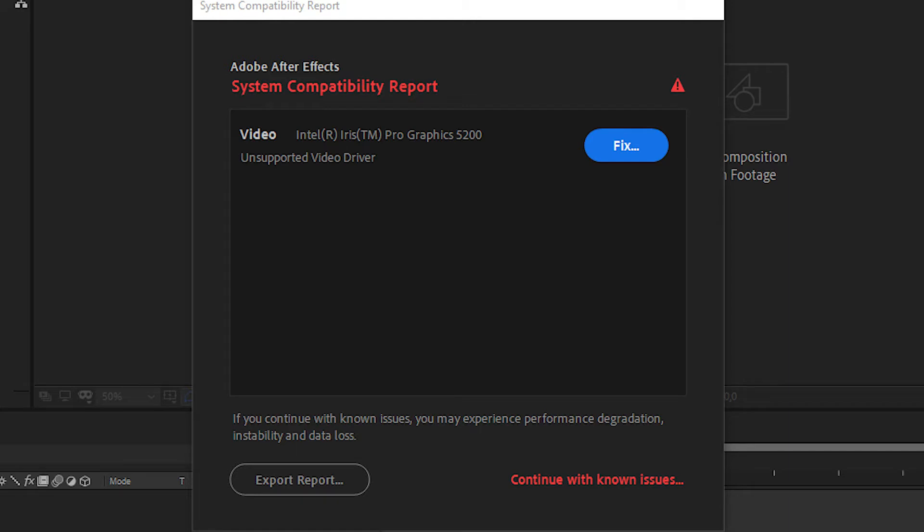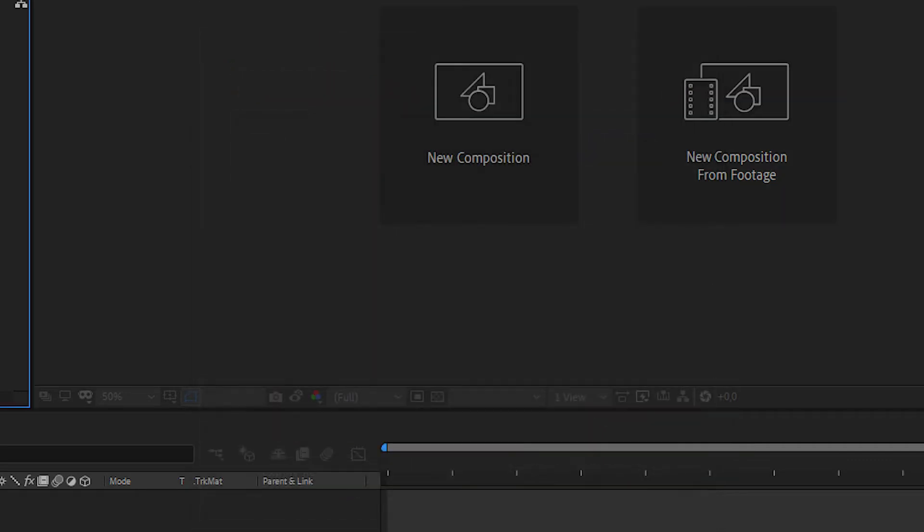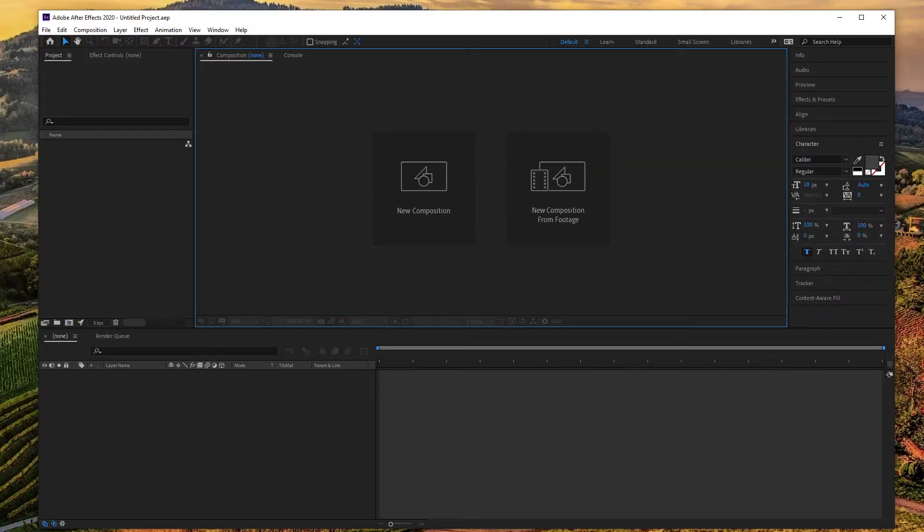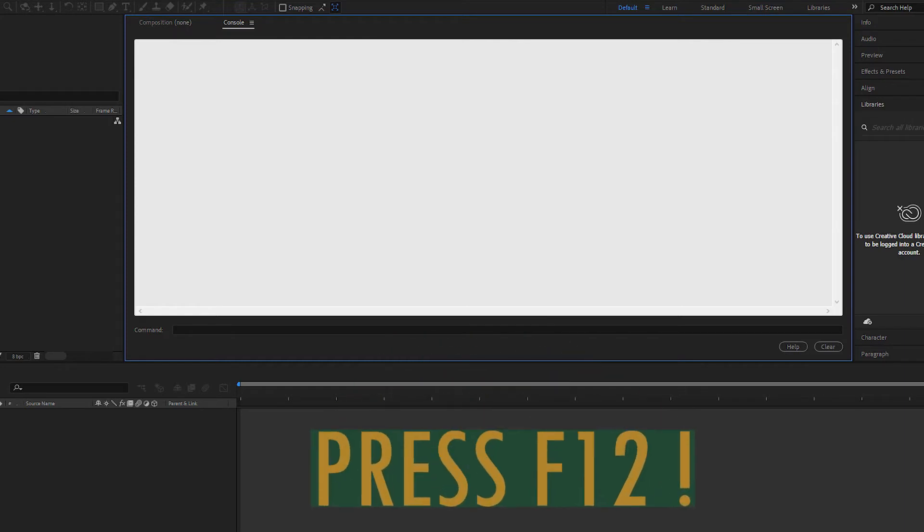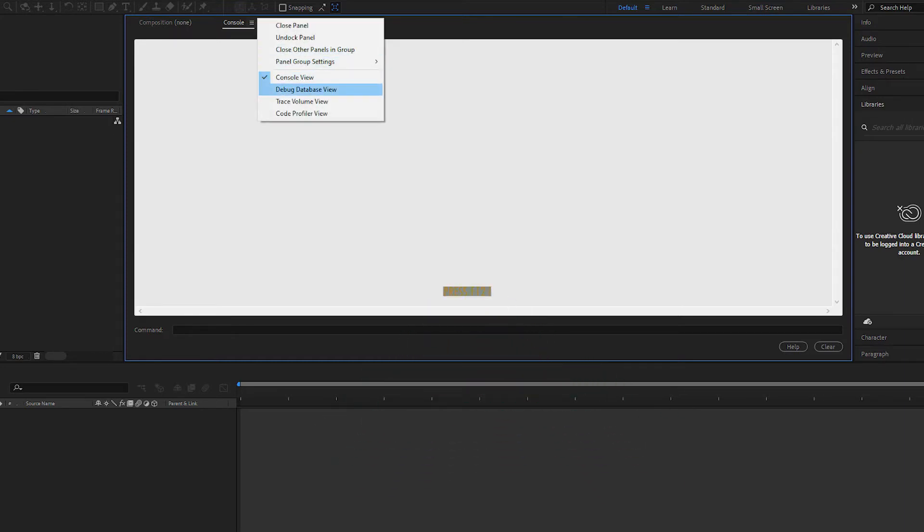We continue by pressing continue with known issues and wait for the program to be opened. After opening the software, press F12 to open console menu. On the screen, press three lines and press debug database view.